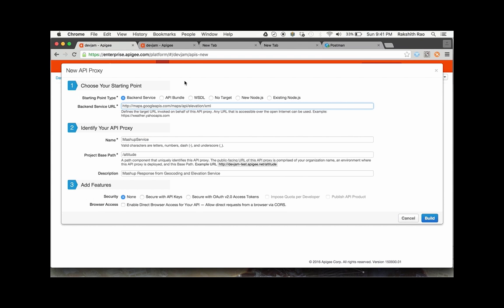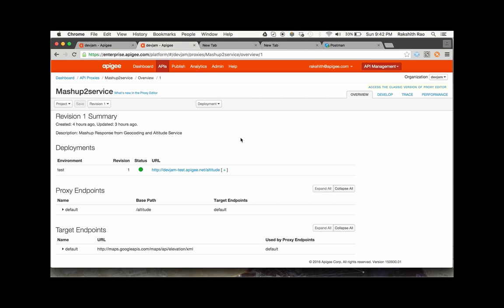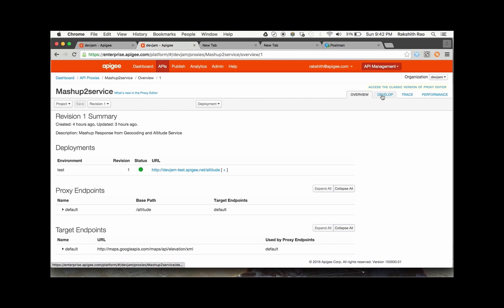To begin with, let's use the new API proxy wizard on the management interface. Provide the elevation service as the target endpoint and give a name to our API proxy along with the base path. Once you build this out, this is what it's going to look like — this is the new API facade the user now has to invoke to get the desired response. To add the functionality in place, switch to the Develop tab.